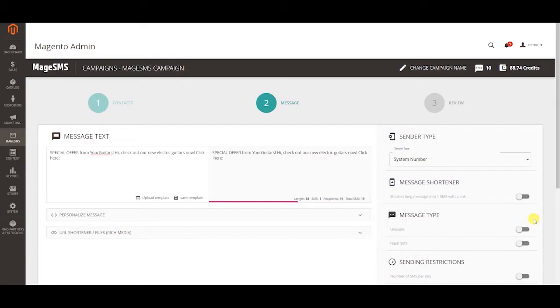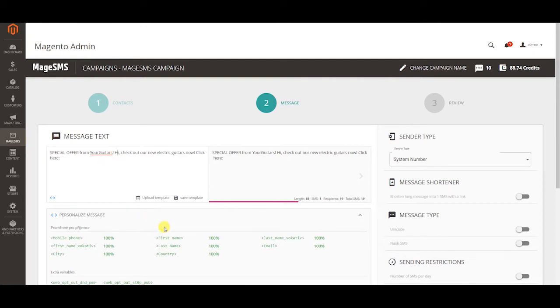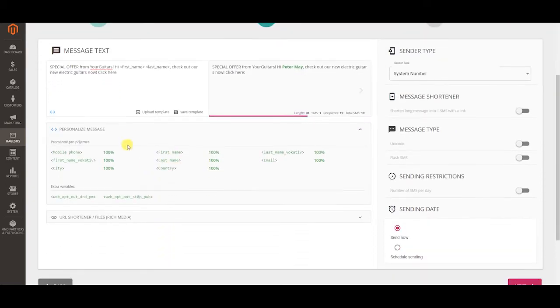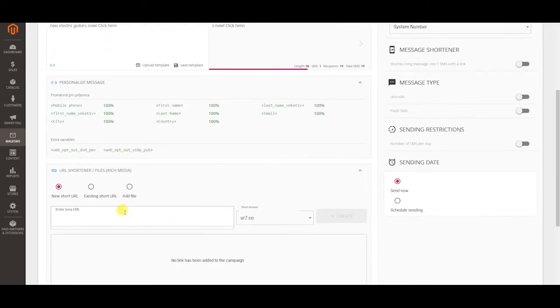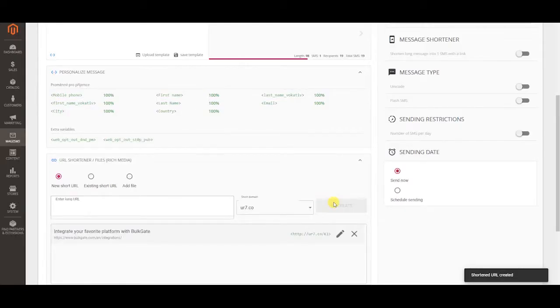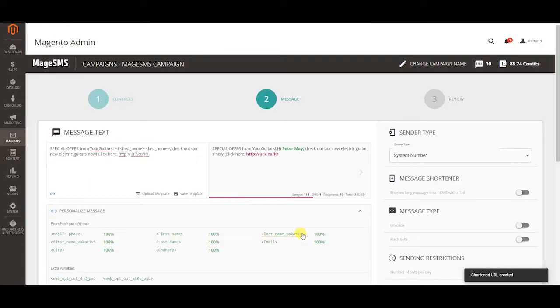In the second step you type the message of your campaign. You can choose variables to personalize your message. The more data you have for your contacts the more variables you can use. You can use our URL shortener to get important statistics and save precious characters to make your message better.